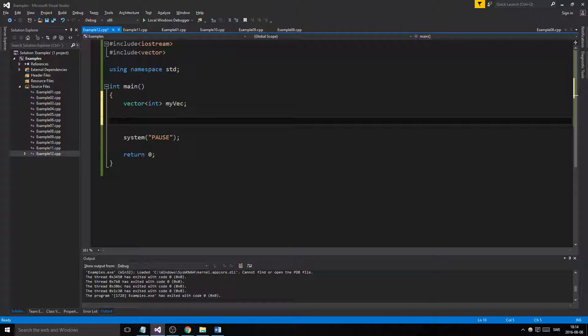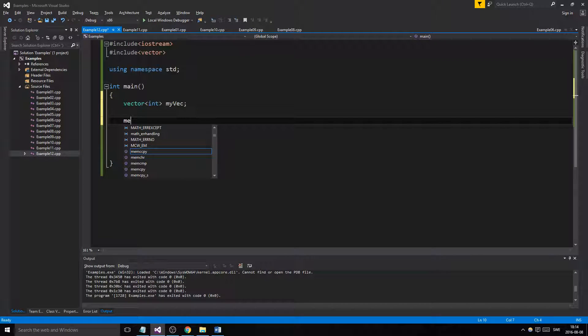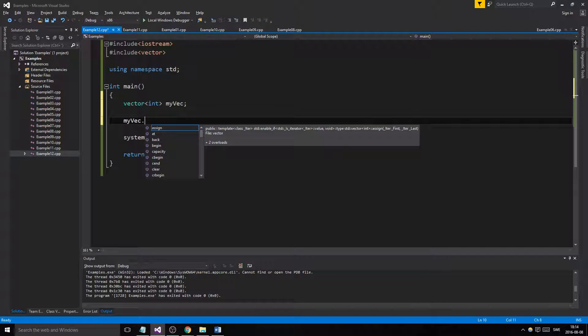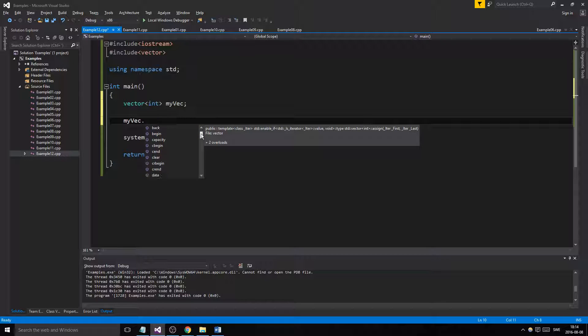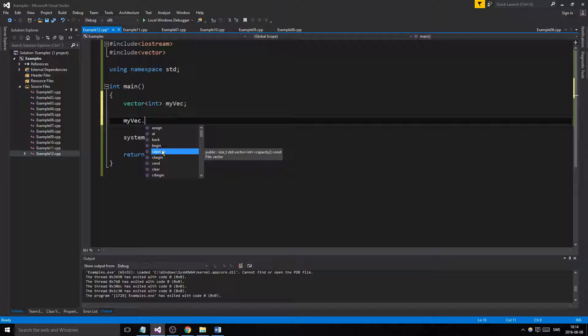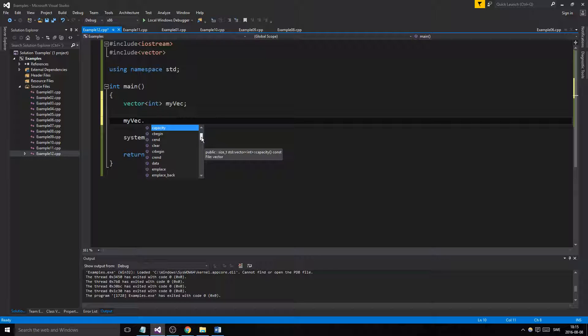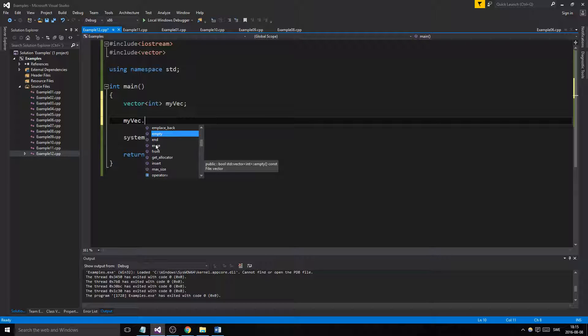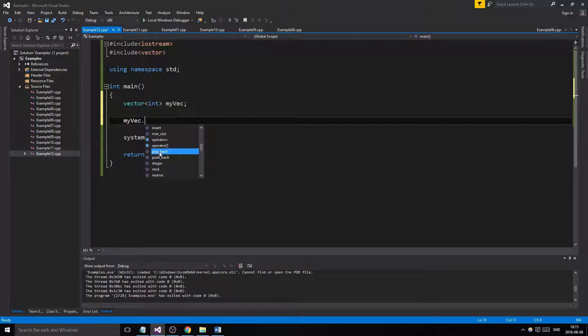You can clear a vector completely, empty it out. You can check the capacity of the vector. You can access the vector at different places, at back, begin, and things using iterators later which we'll talk about. You can check if the vector is empty - it returns a boolean, so you can use this in an if statement. For example, if my_vec dot empty, then do something.